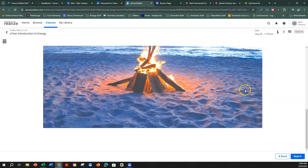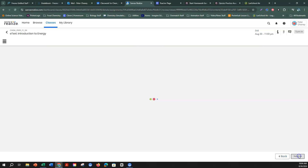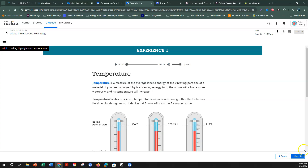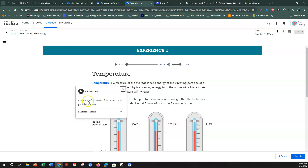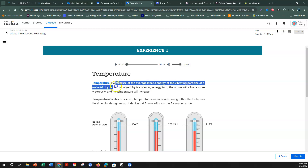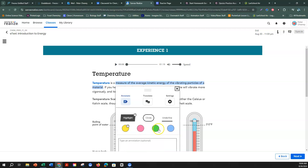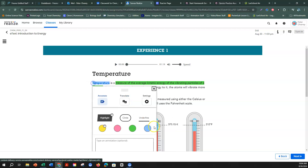I'm going to scroll down to make sure there's no more blue vocabulary. On this next page, we have the word temperature. Temperature is a measure of the average kinetic energy of the particles in matter. I'll highlight that and circle the word temperature.